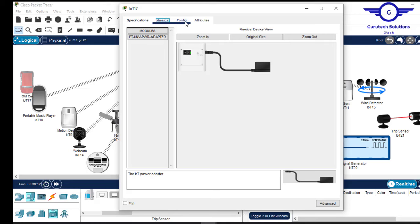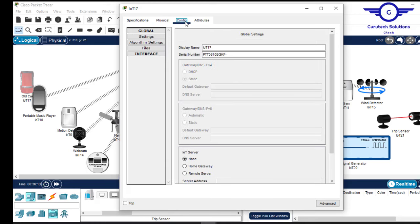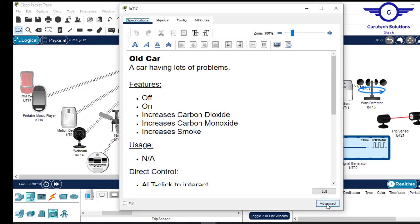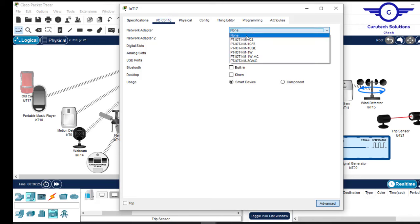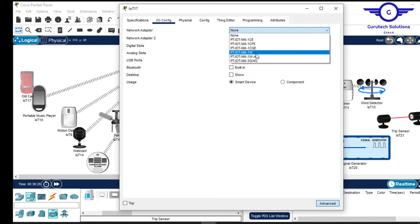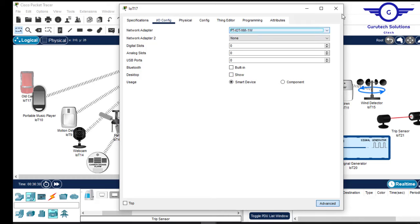To enable it manually, go to config, click advanced, then go to IO Config, then network adapter. Just choose the wireless one — PT IoT NM wireless — and that's done.